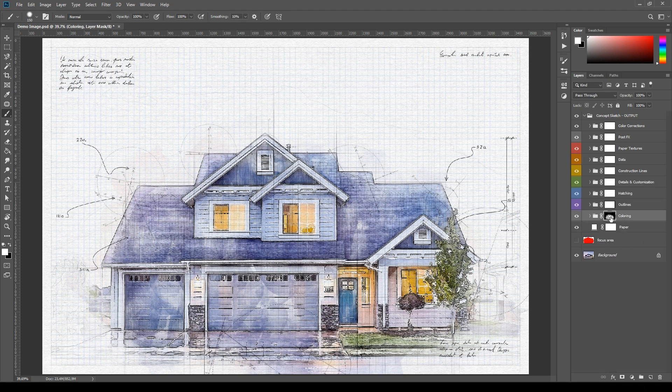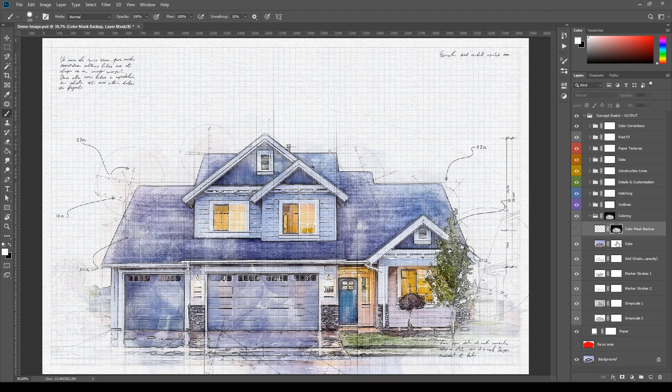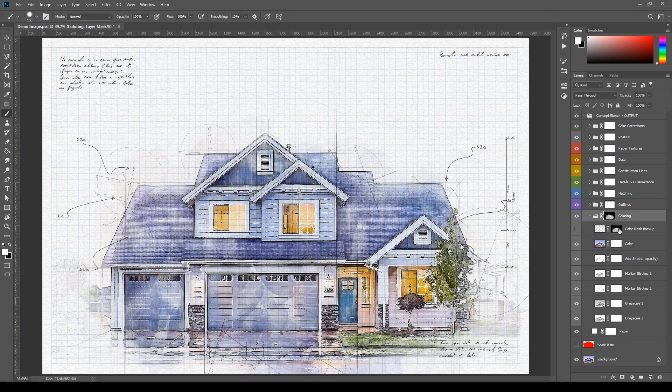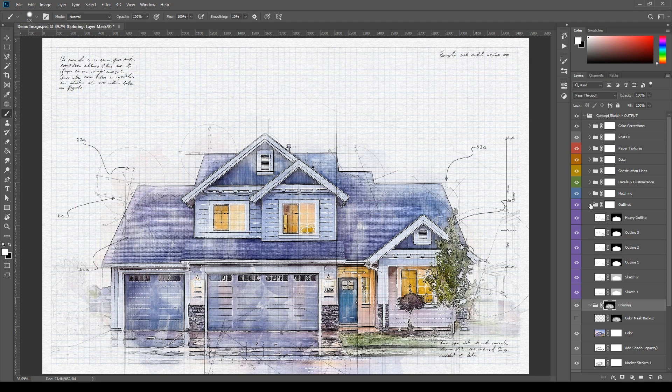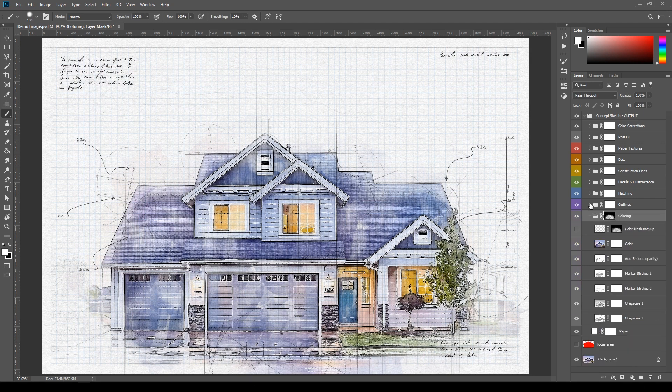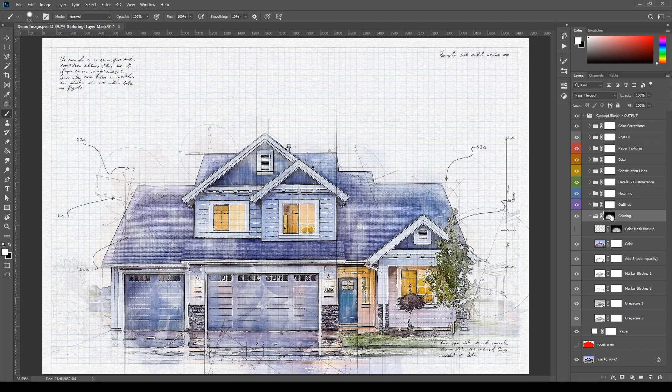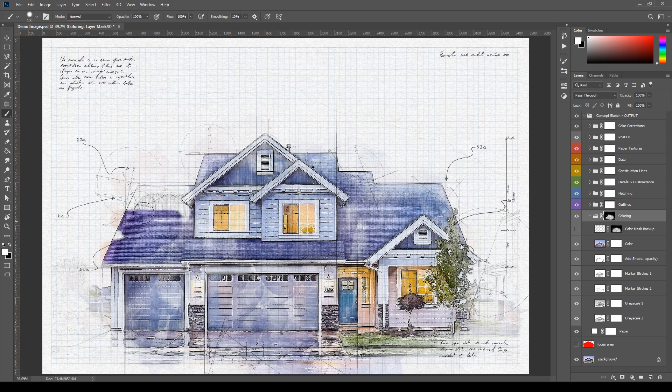The second thing which is very important is the use of these mask channels. Each layer and group has one. Some of them greatly affect the final result like this one in coloring while others are just blank mask channels. You can use these masks to hide or reveal parts of a layer. Click on the mask channel of a layer, select the brush tool with either a white or black color and paint over the image. A black brush hides the painted parts of a layer while a white brush reveals parts of it.